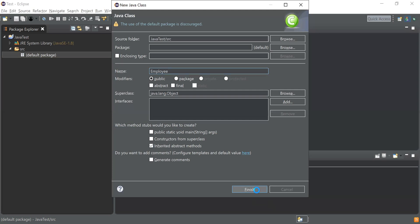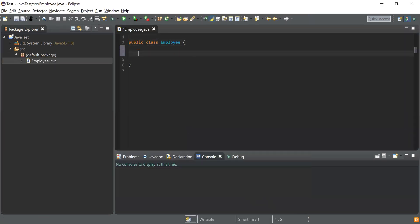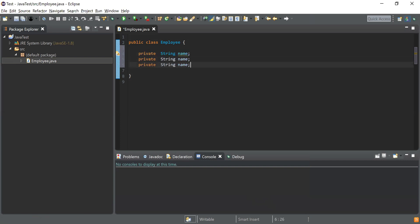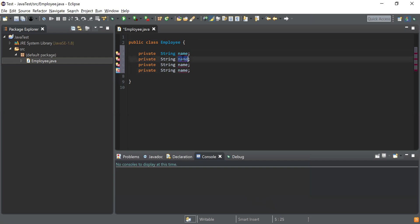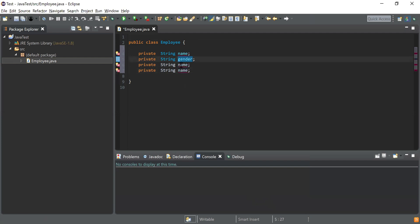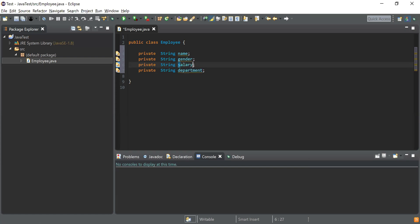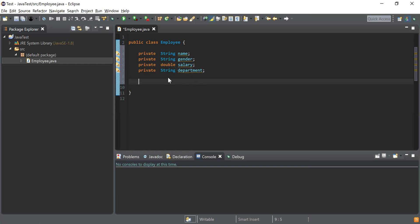All right, so I'm just creating the class. I've created a class and let me add the fields. Private String for name, and similarly I'm going to add a few more fields. The second one is gender, keeping this as String. Department is also String. And for salary, I'm going to keep that as double. So these are the four fields, and I'm going to create a constructor out of this.